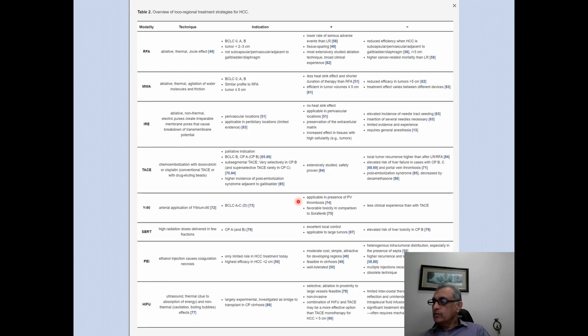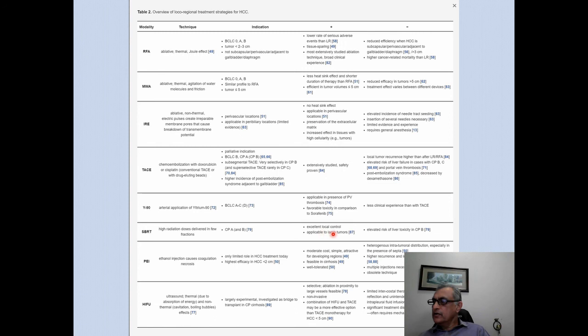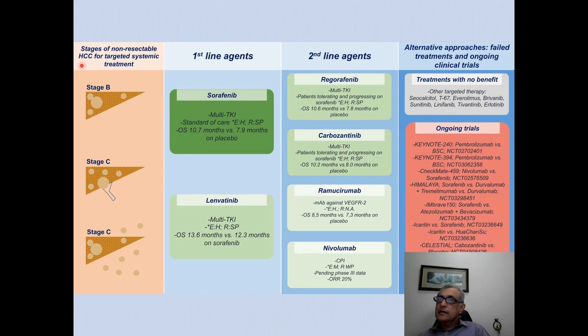Post-embolization syndrome can be decreased by use of dexamethasone. Yttrium-90 is indicated for patients from BCLC A to C, importantly applicable in the presence of portal vein thrombosis — a very useful tool. It has favorable toxicity compared to sorafenib but less clinical experience than TACE. The major limitation is cost — in Malaysia approximately RM85,000 to RM100,000 per treatment. Stereotactic beam radiotherapy gives excellent local control applicable to large tumors but has elevated risk of liver toxicity. Percutaneous ethanol ablation and HIFU do not generally play a significant role in the management of HCC.